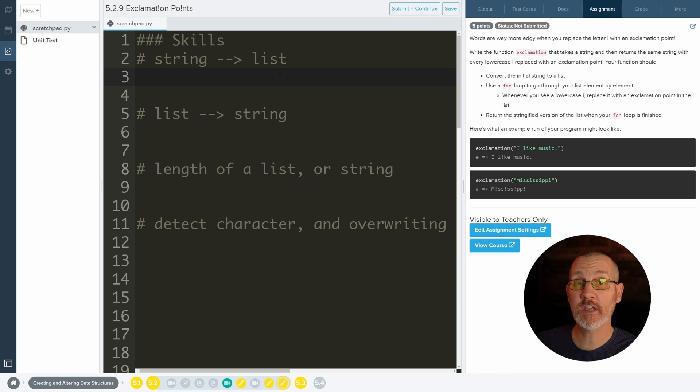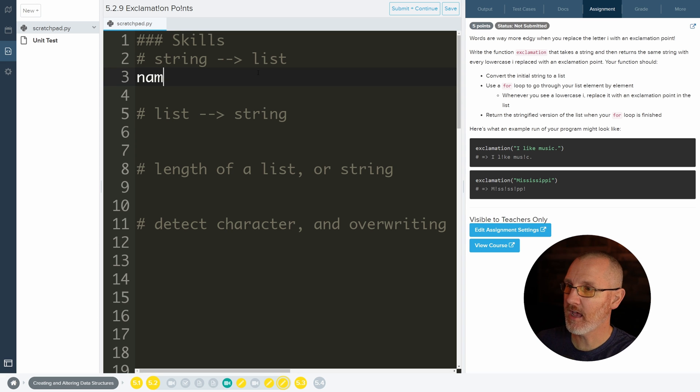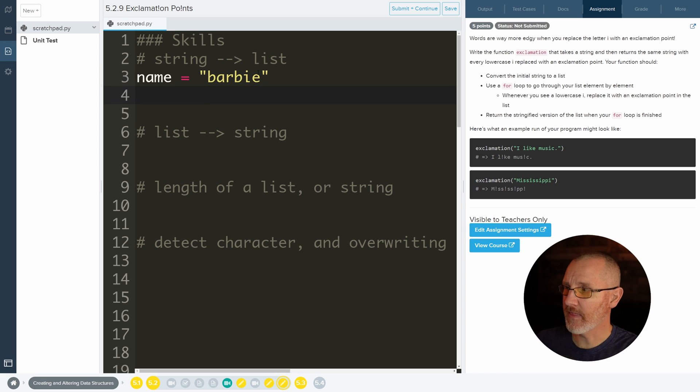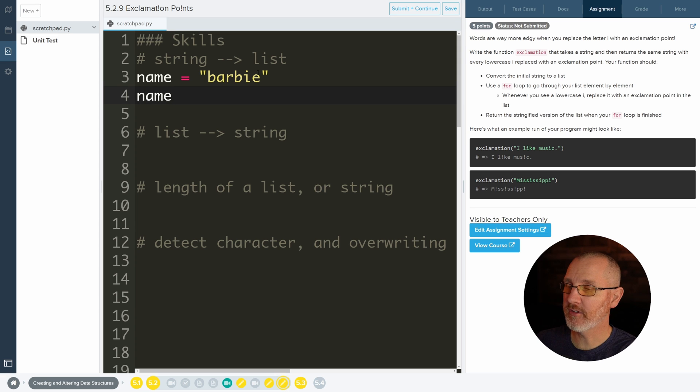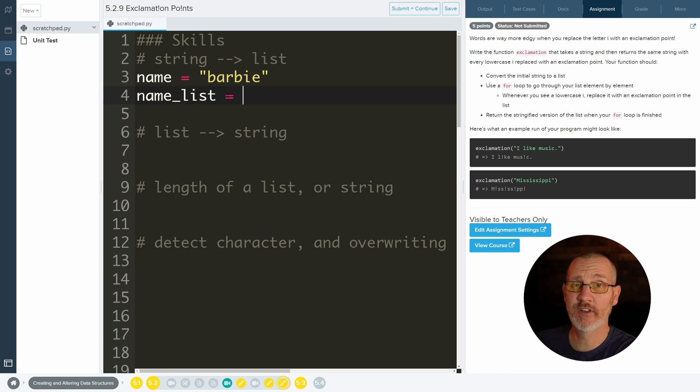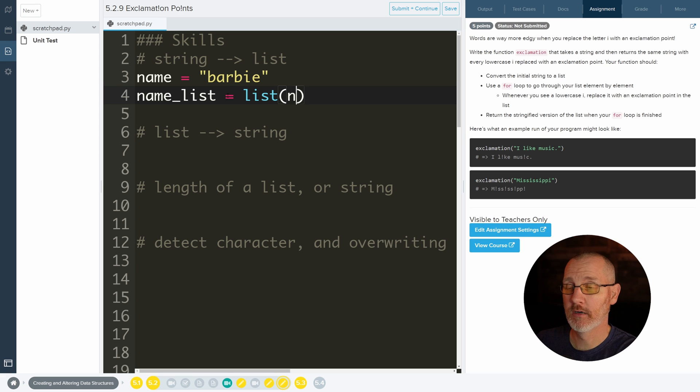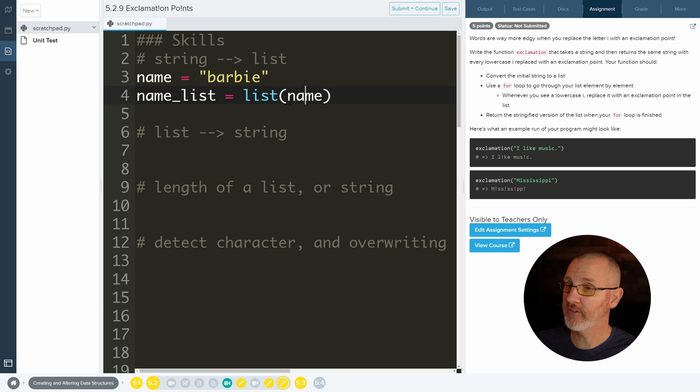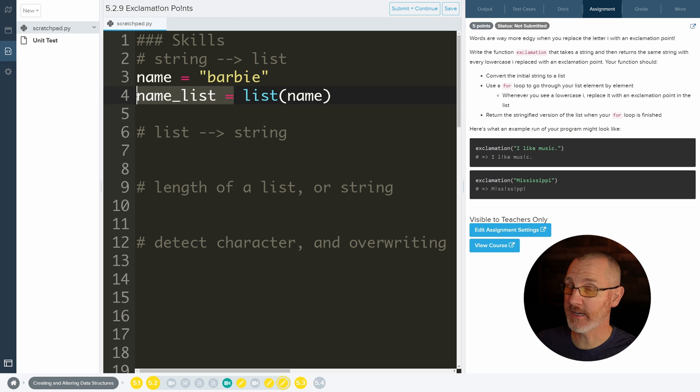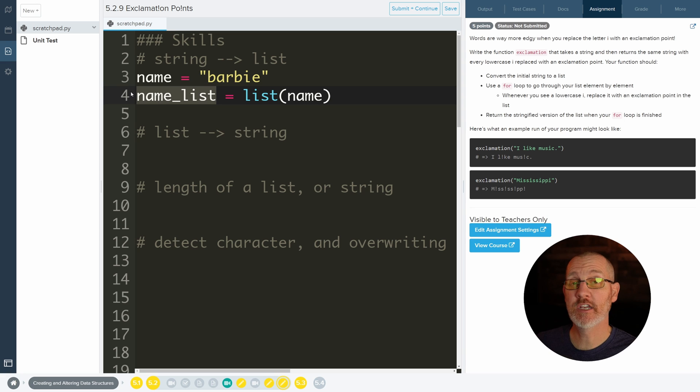So string to a list. If I have name equals, let's do Barbie, and then I want to convert that to a list. Sometimes it's nice to keep the thing that you're converting the same first name and then say what it is afterwards. Totally don't have to do it, just a thought. We can use this function called list, and list takes a parameter which is a string. And when it takes a string in, it's going to return a list. That's why we have this part right here, because what it returns we would like to store it inside of a variable so that we can use it later in our program.